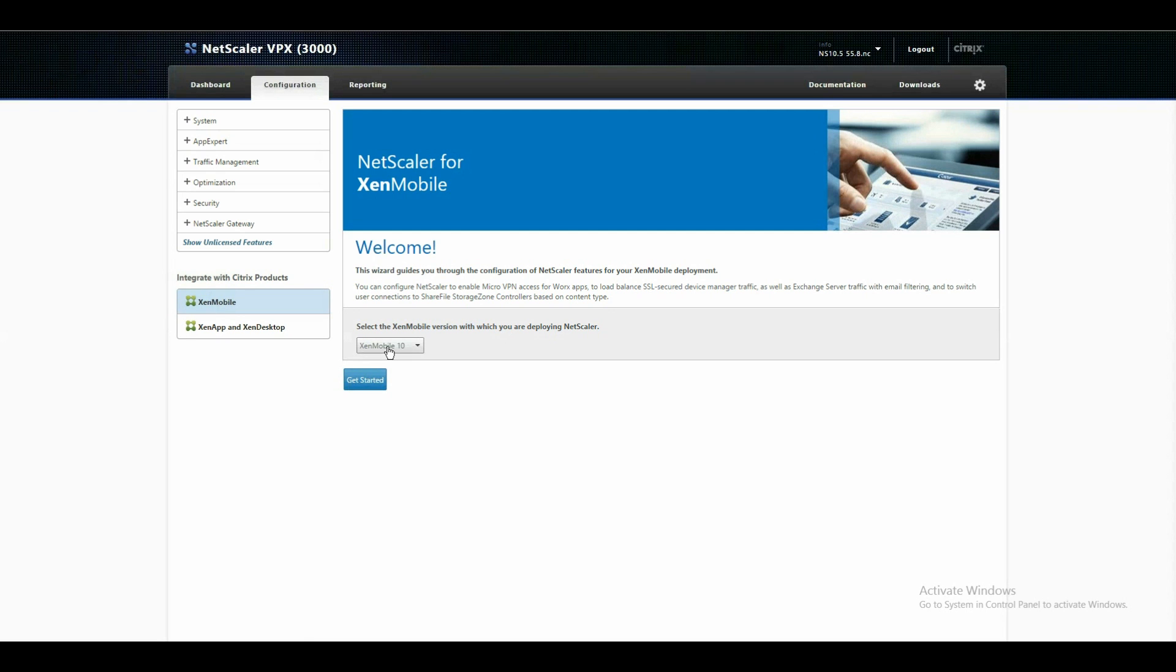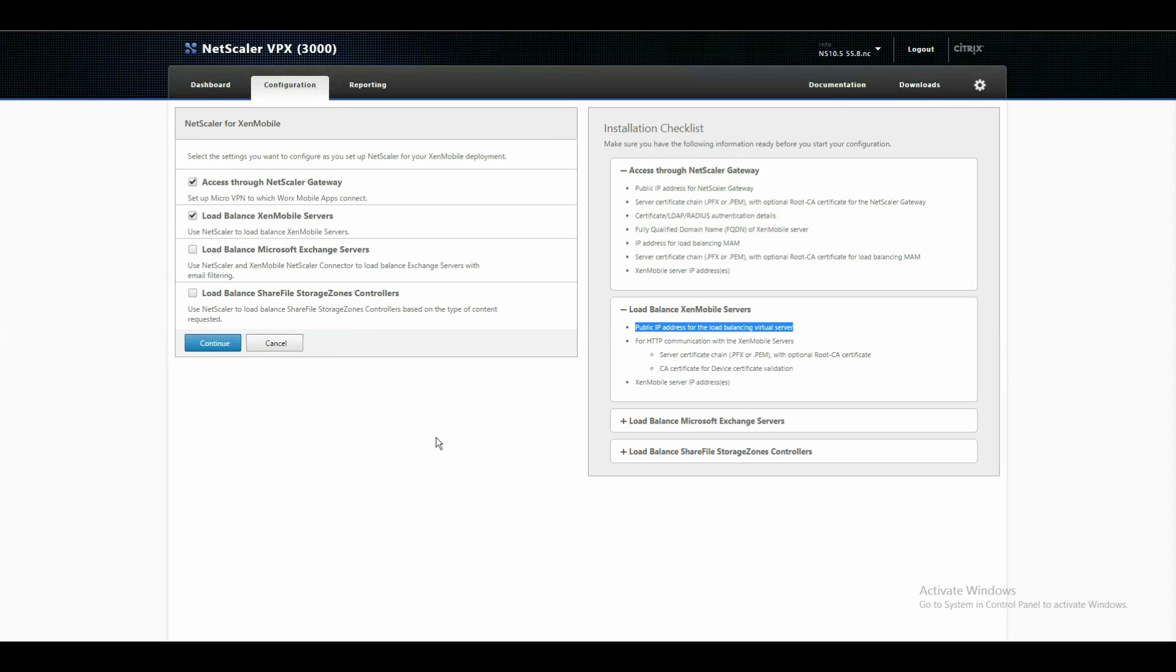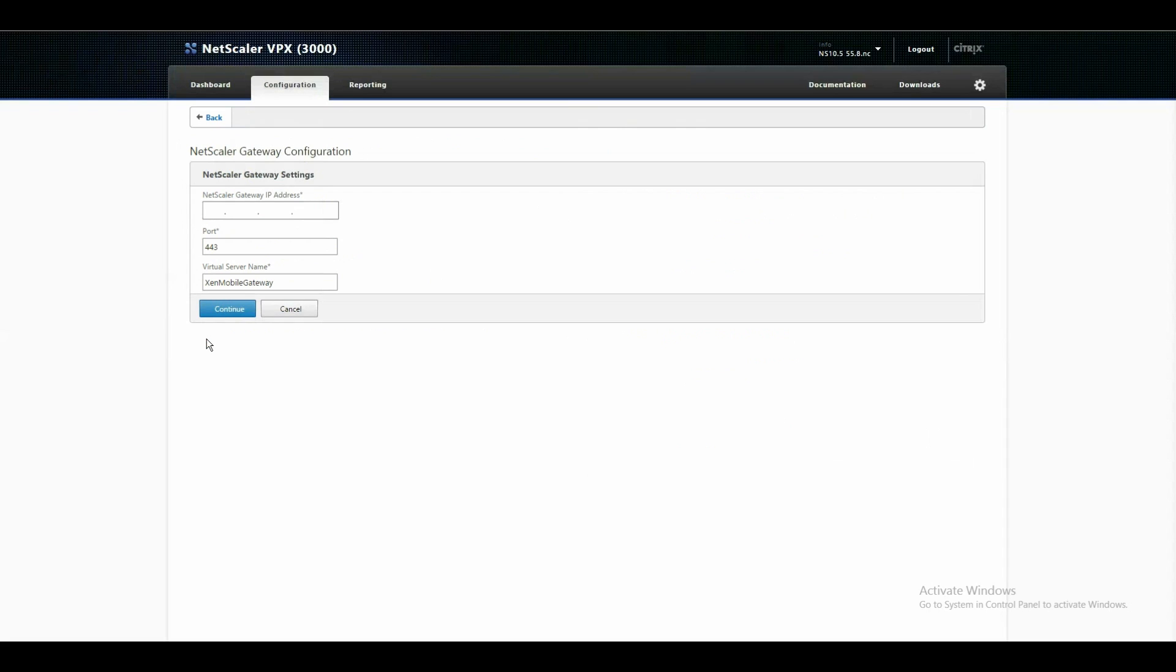We are using XenMobile 10 so just click get started. First of all it asks us do we want Netscaler Gateway and XenMobile Server. Yes we want and for this we need an IP address as well as an FQDN for Netscaler Gateway as well as for mobile device management server. By clicking on continue it will now lead us to the first question, our IP address.